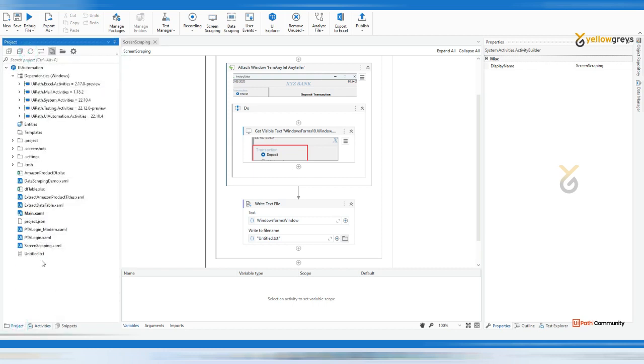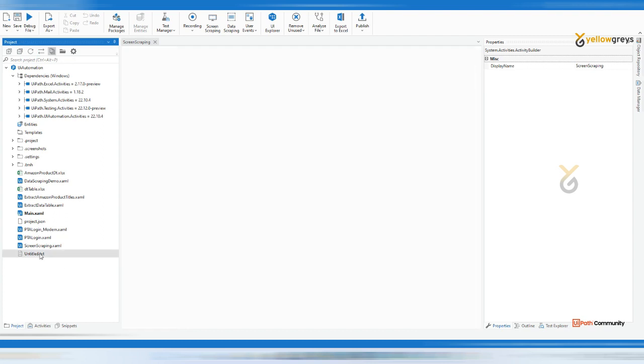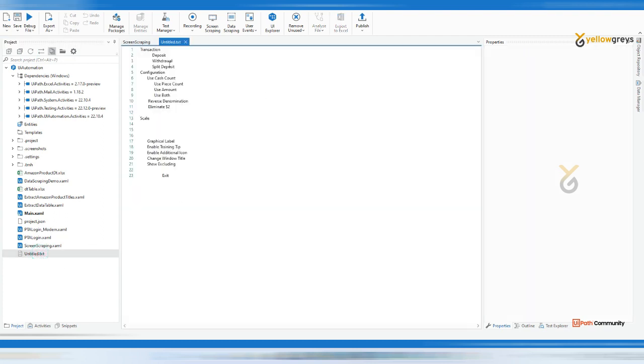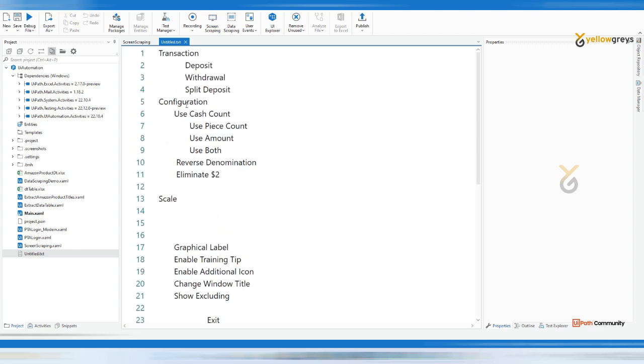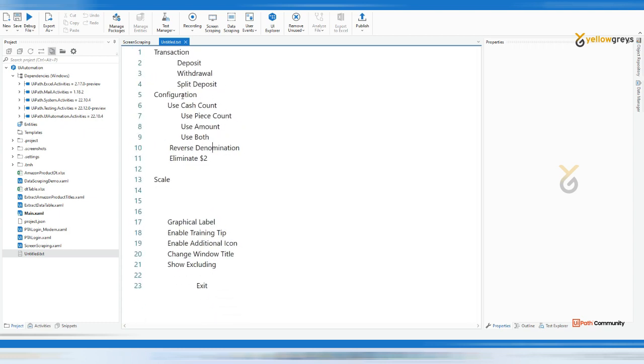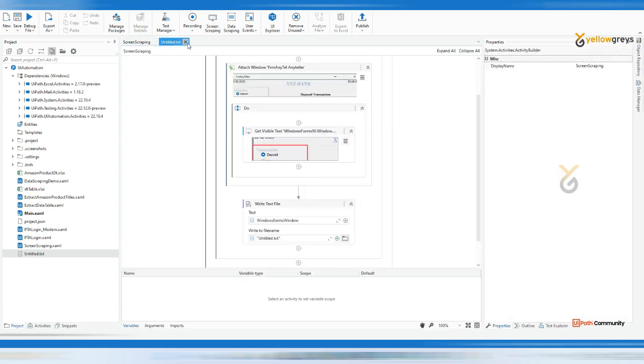It's done. Let's go back to project panel and check your file. Check your file 910-txt. Here you see the notepad. The data captured from the screen and transferred to your notepad. This is how the screen scraping method will work.